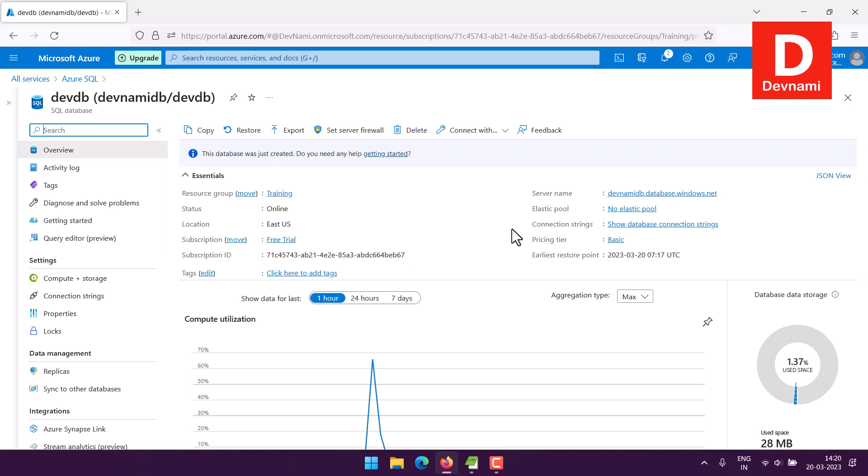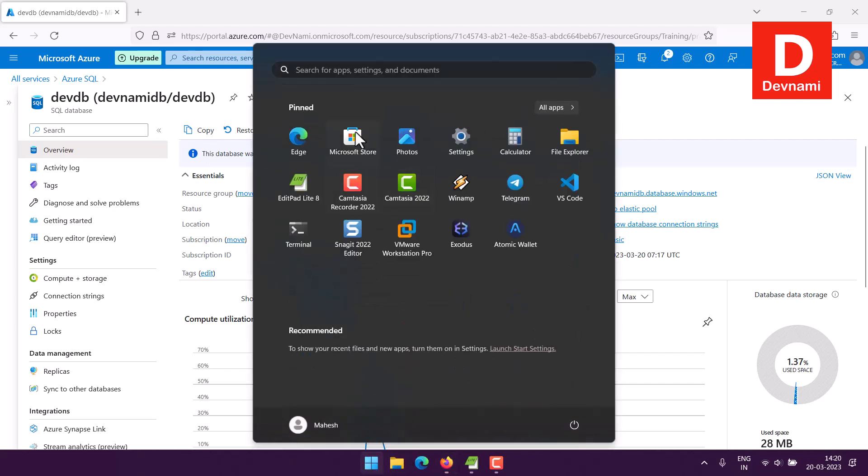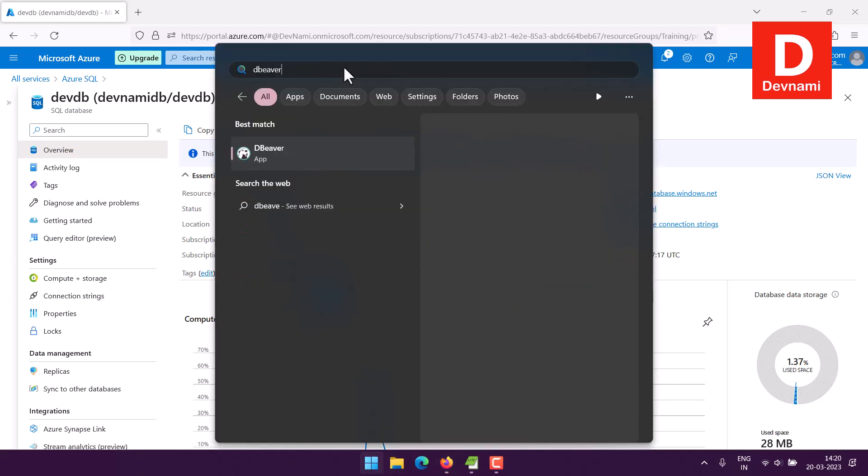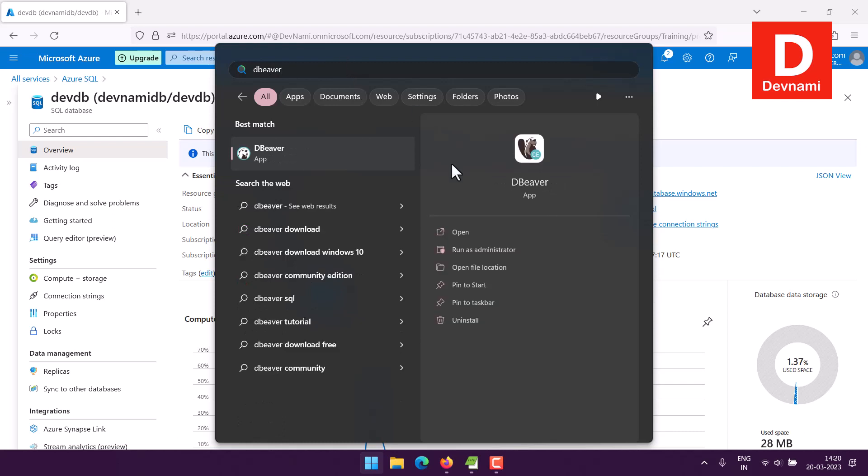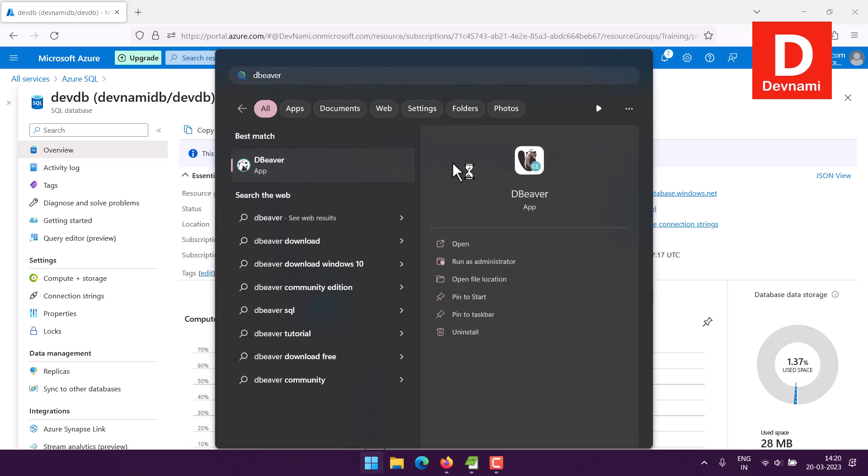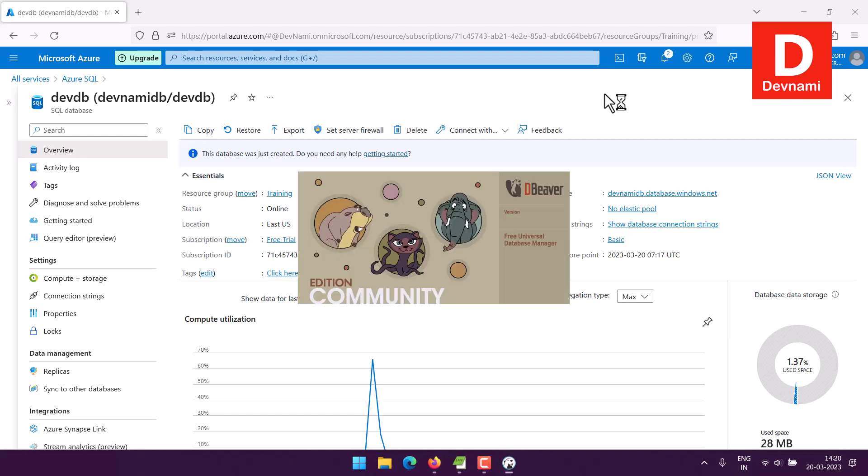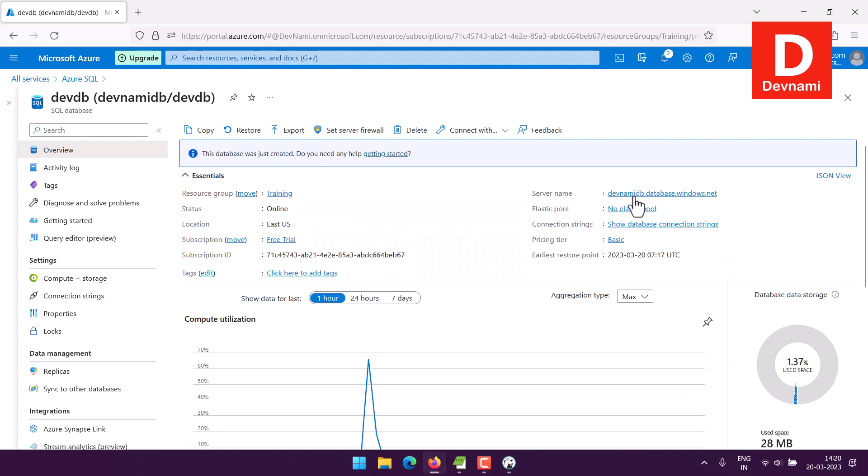So let's go to my desktop where I already have DBeaver application. So this is basically a data admin tool that lets you connect with variety of data sources, like SQL Server, Postgres, MySQL, and tons of NoSQL and SQL databases out there.